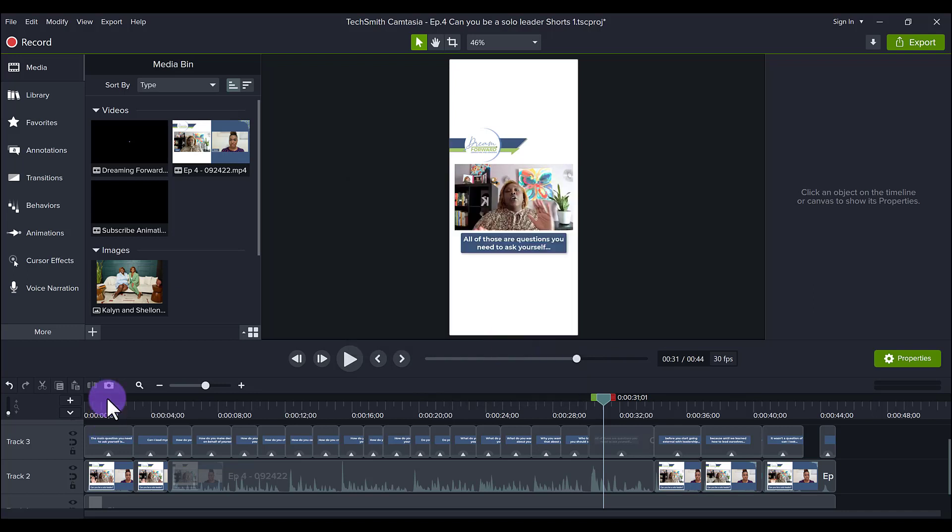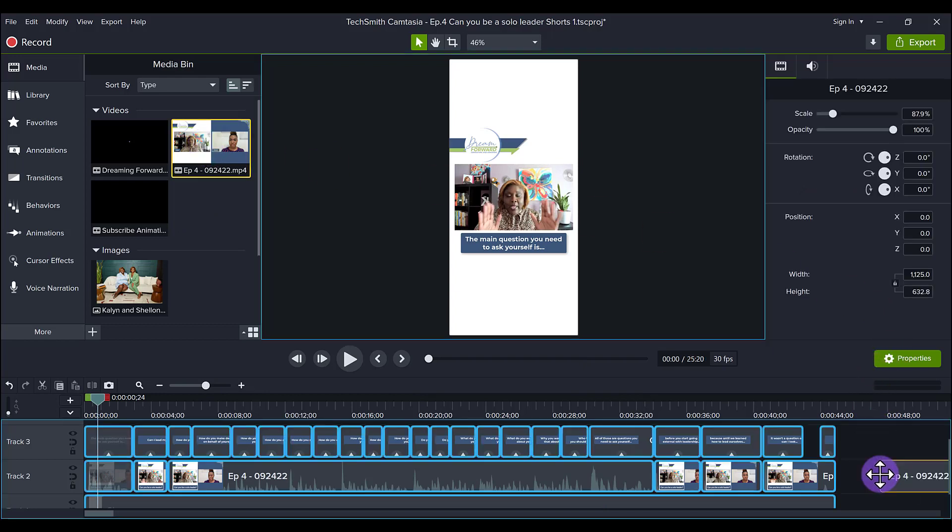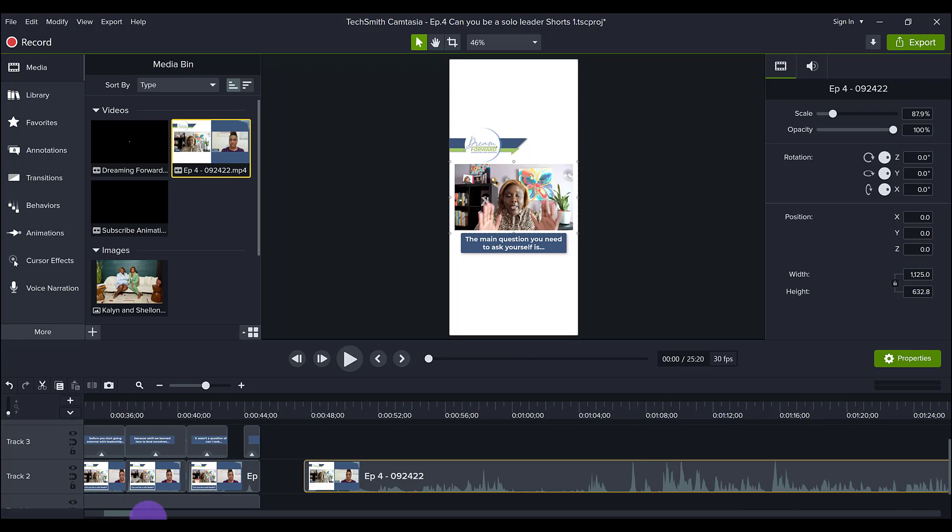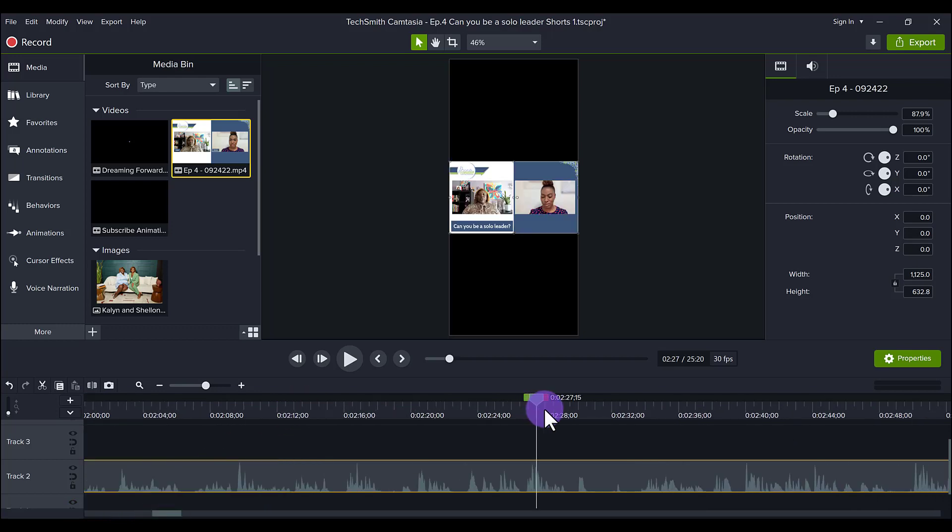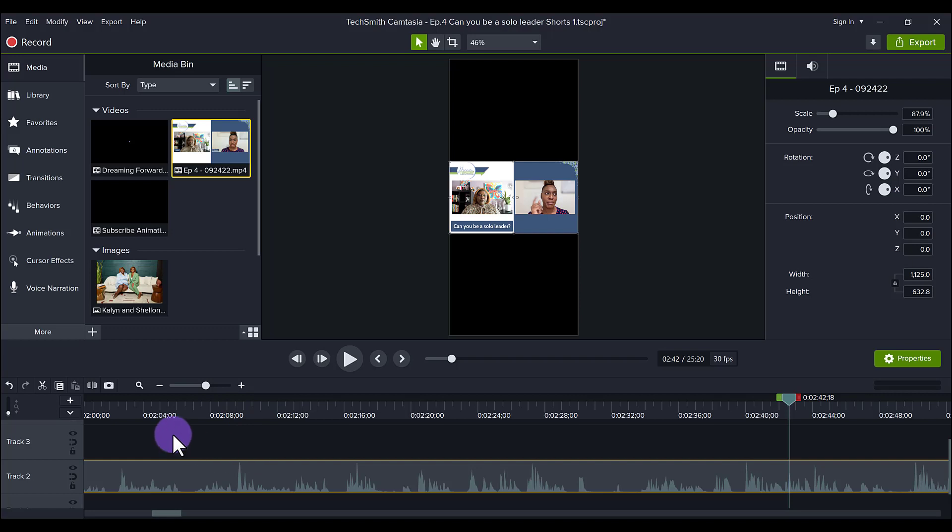Now the next thing you want to do is find the section of the video that you're going to make into a short. This is actually from a podcast that my client did. You'll see here there were two of them and it was like an interview style thing.